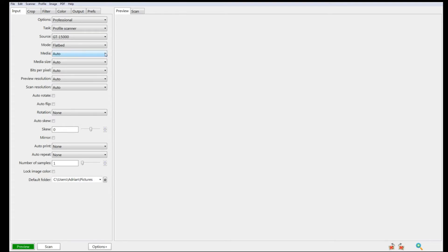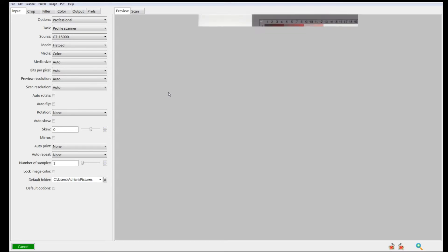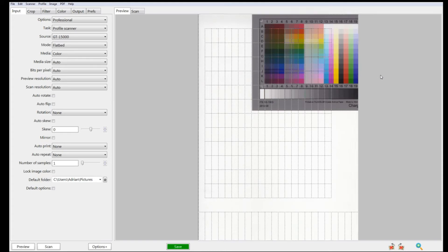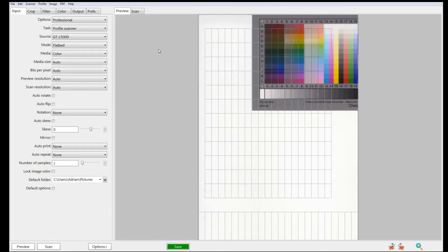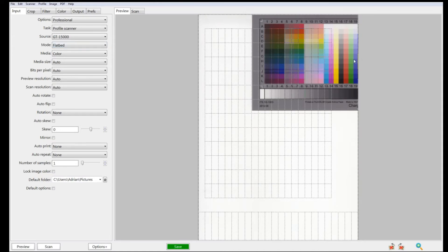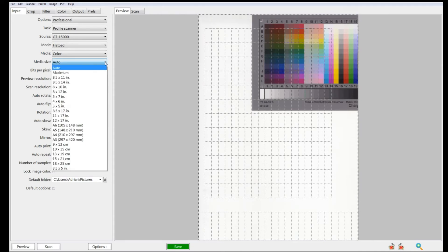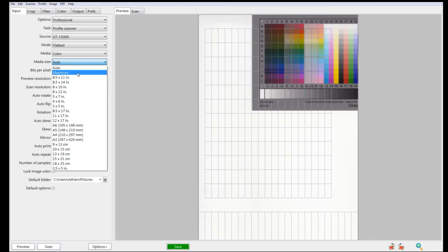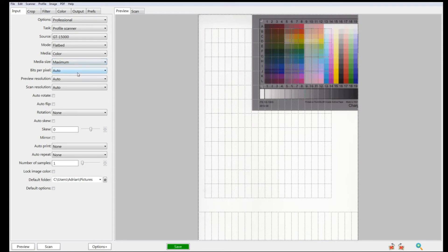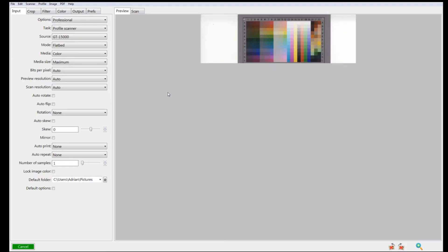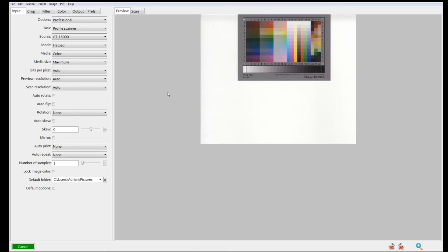The first thing we need to do is set the task from scan to file to profile scanner. I'm going to set the media to color. On the media size, let me click on preview now. I've got my IT8 target roughly in the middle of my scanner bed, and you can see it's cropped a bit off. I could move it over, but if I'm scanning larger pieces, I don't want bits being chopped off. All I do is set it from auto to maximum, and that sorts the problem out.